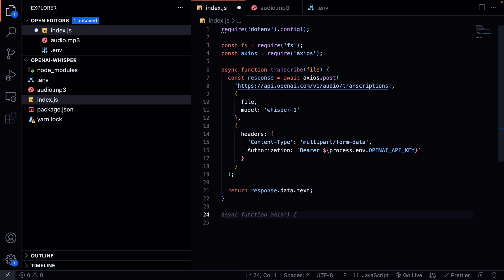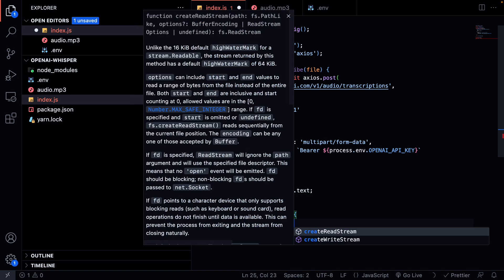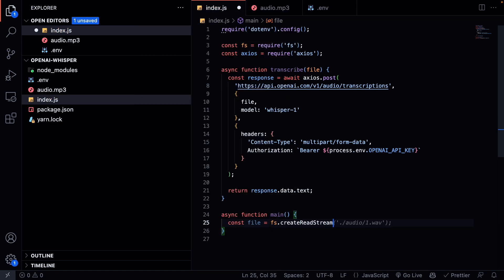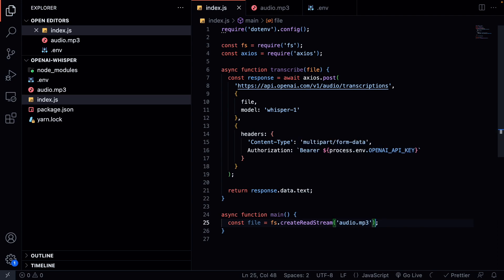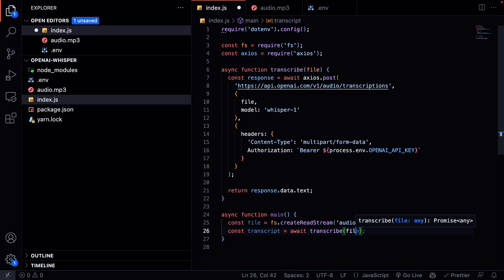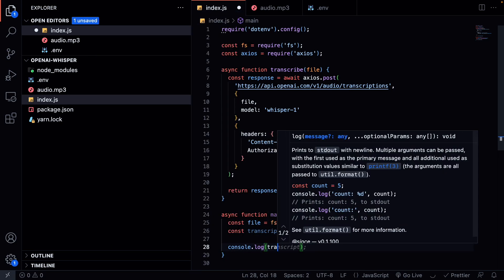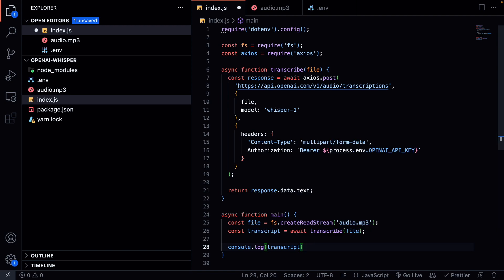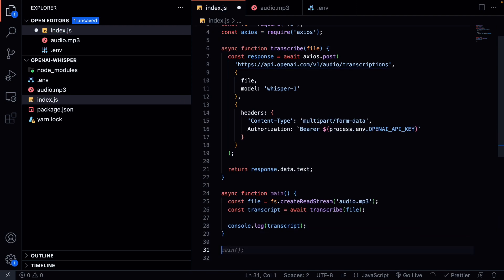And now we can create a function called main. Now we need to grab the file. We can create a read stream from it. And in here you just type the location of your audio file. It's just in our root folder, so we can just do audio.mp3. And now we can create a new const with transcript, and we can fire our function that we just made and pass the file. Now we can console.log the transcript and we can fire the function.